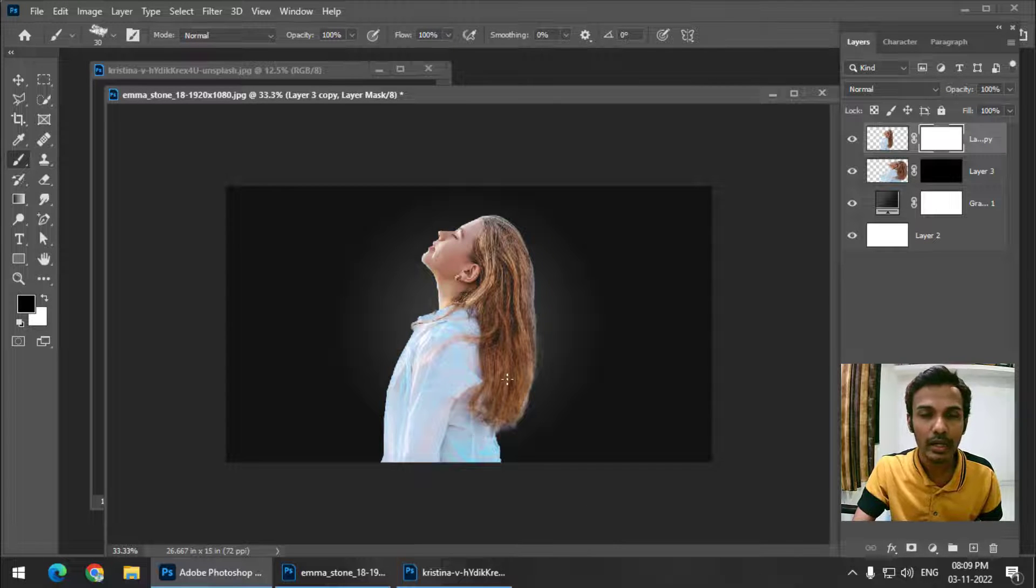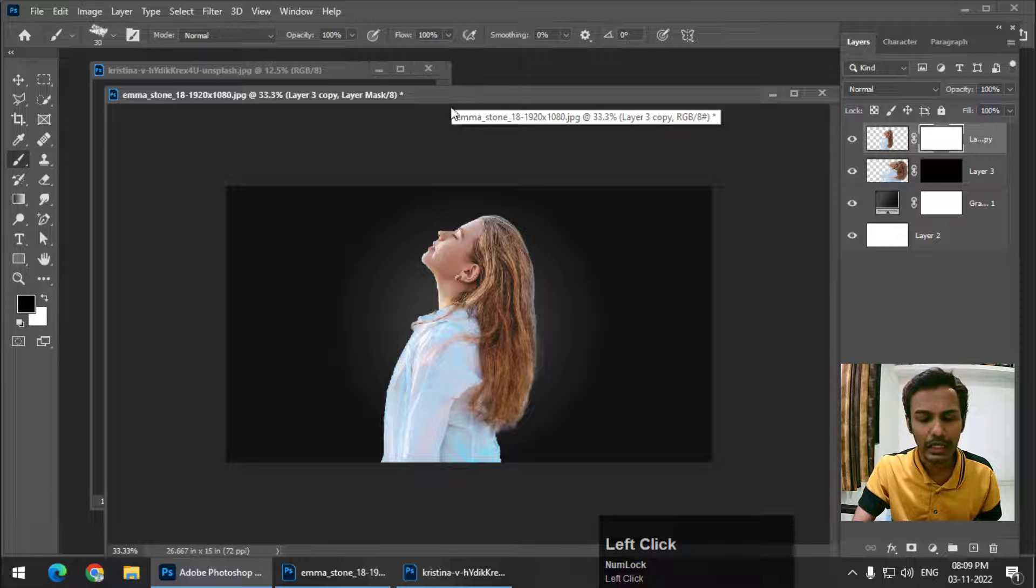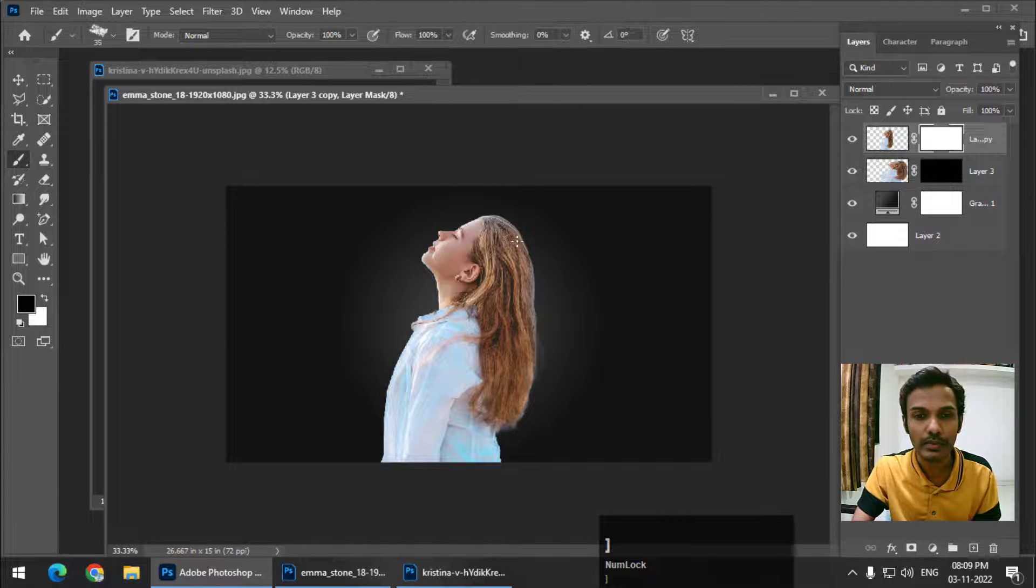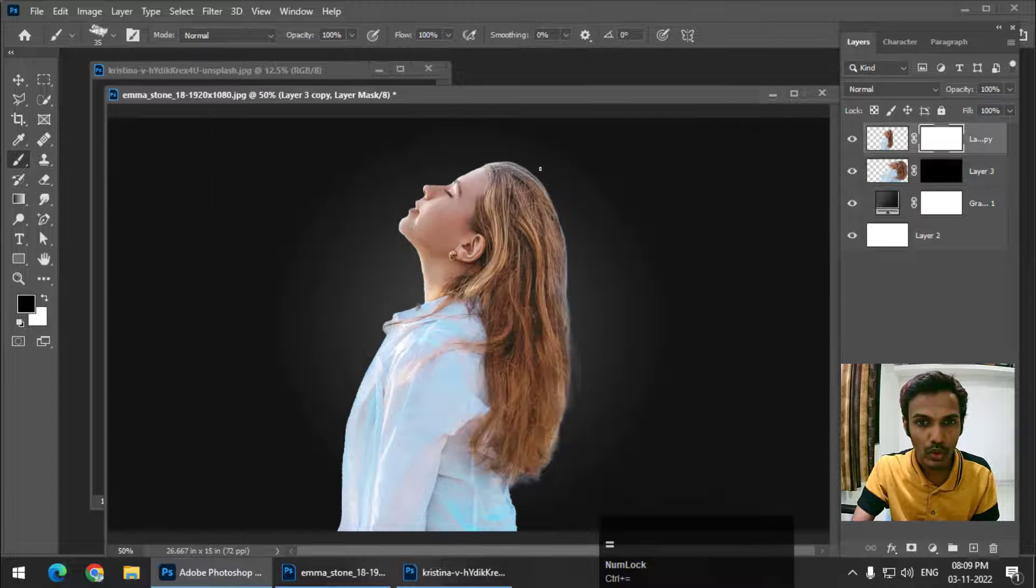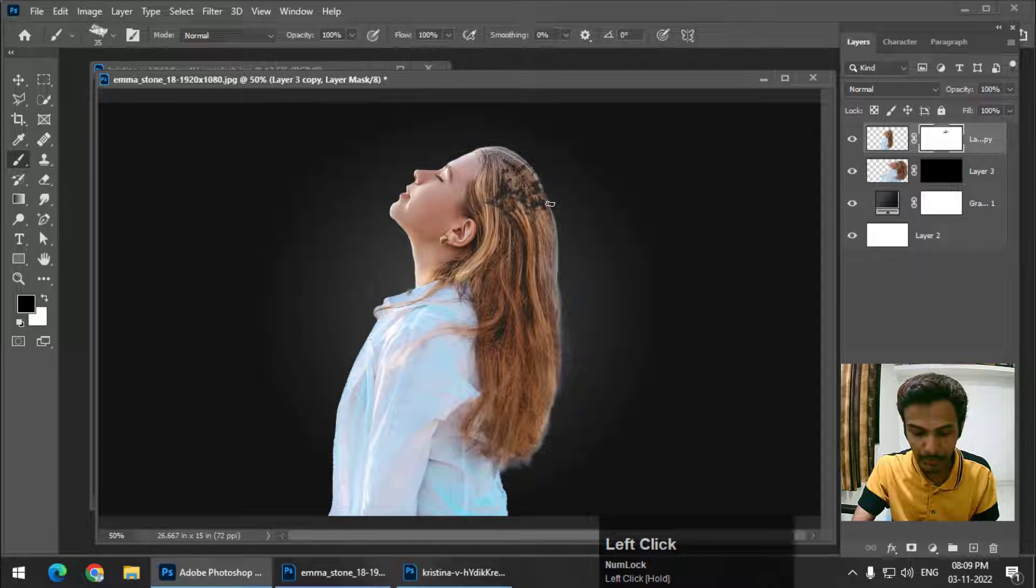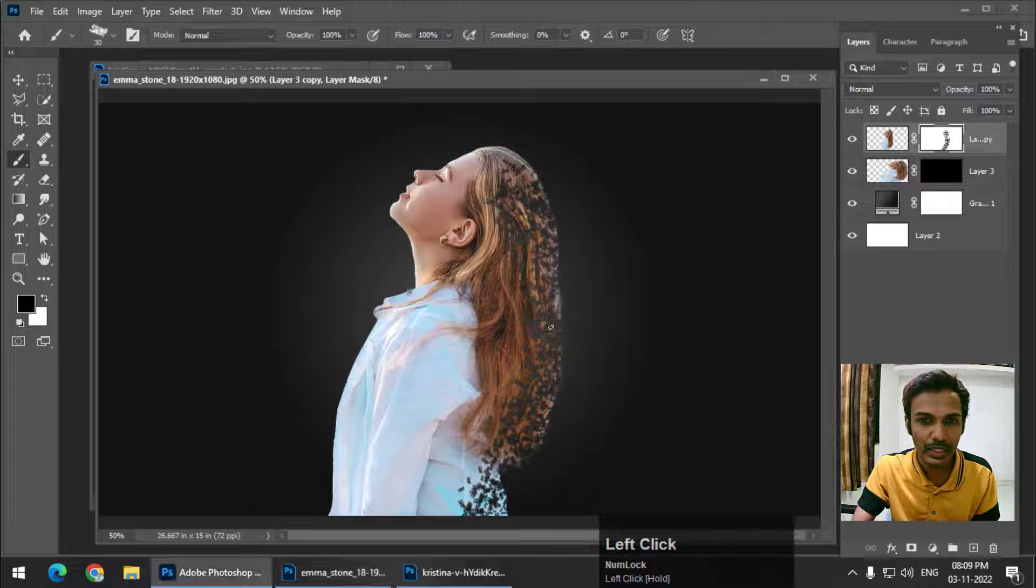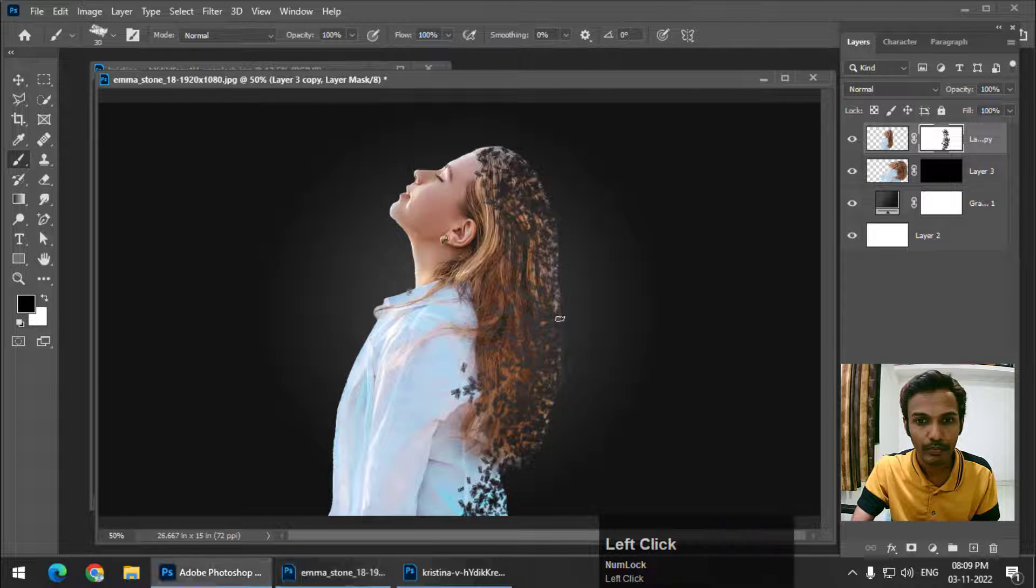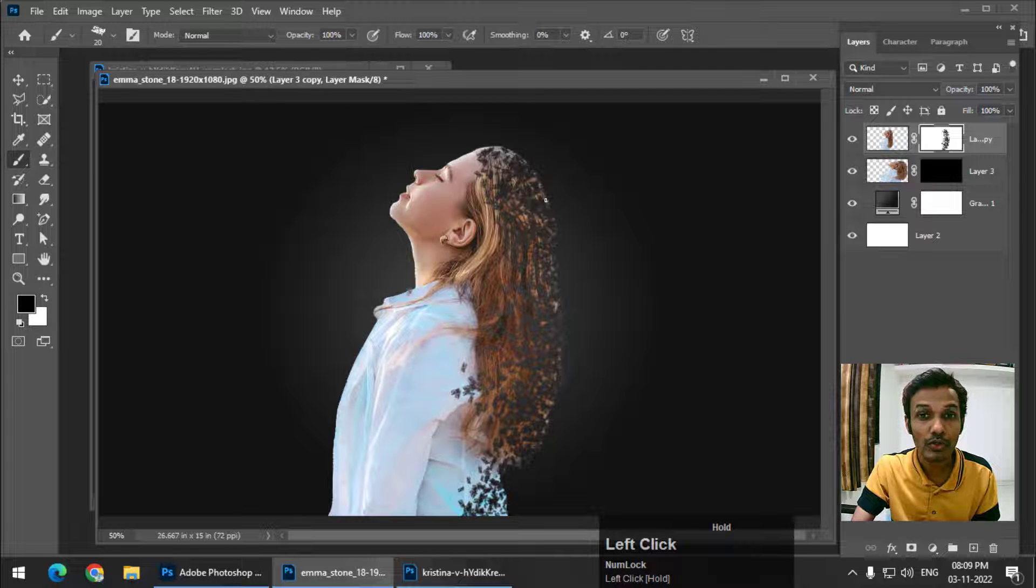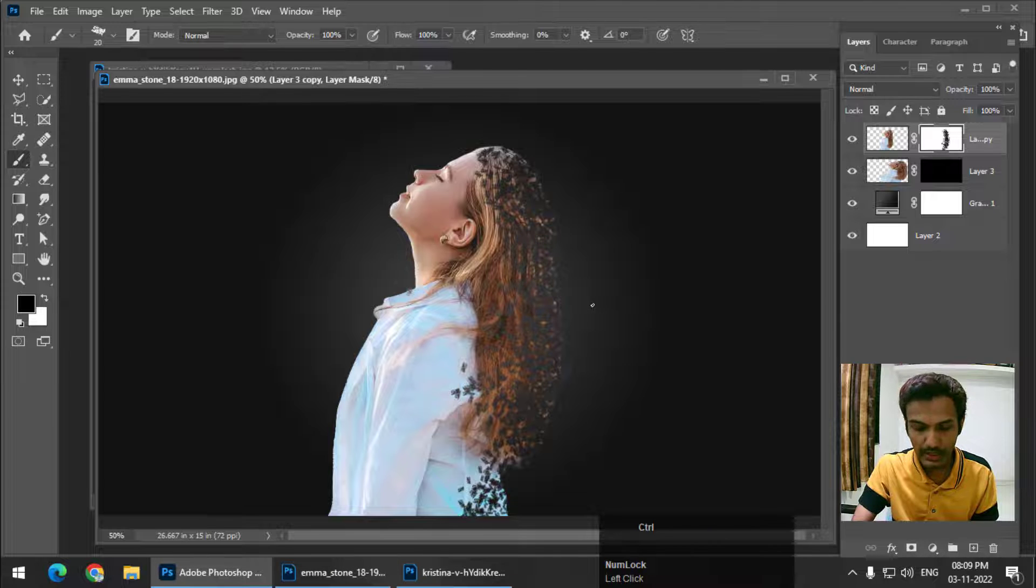Black color conceals and white color reveals. That's the mantra that we follow. We want to hide this particular area. Your drawing doesn't have to be perfect or precise. You can simply draw it randomly like this. You can always change the brush size.